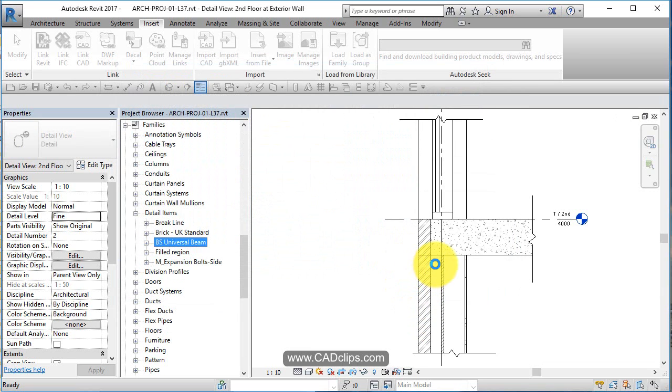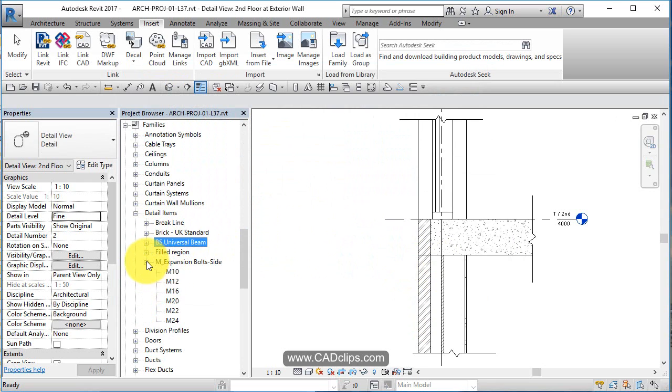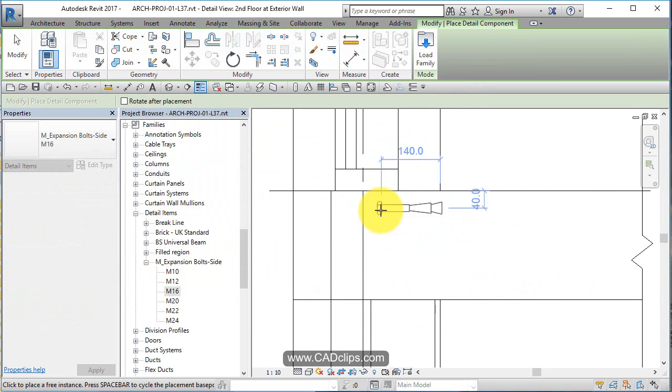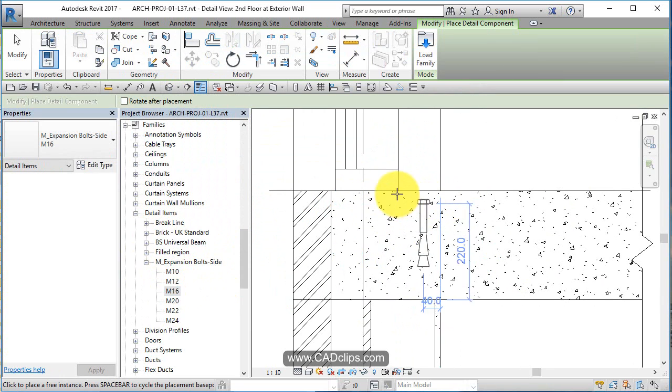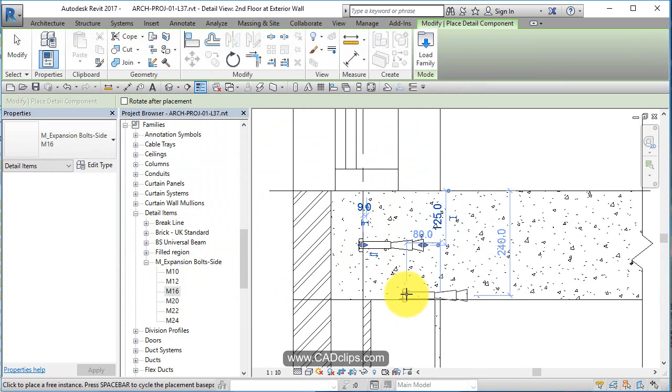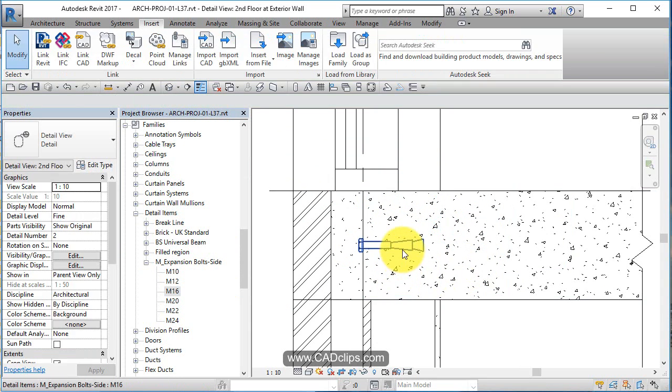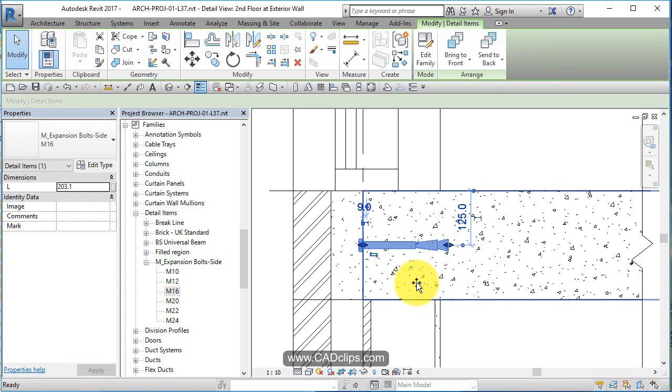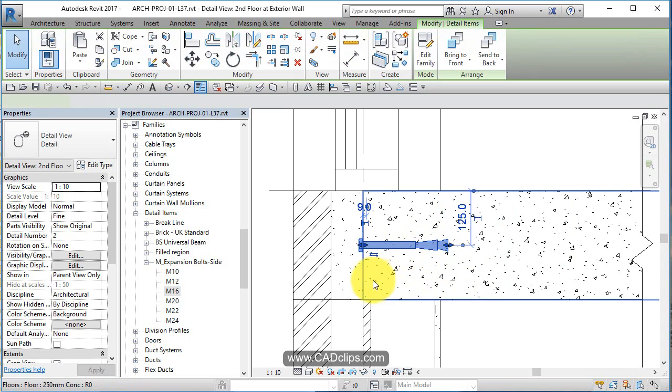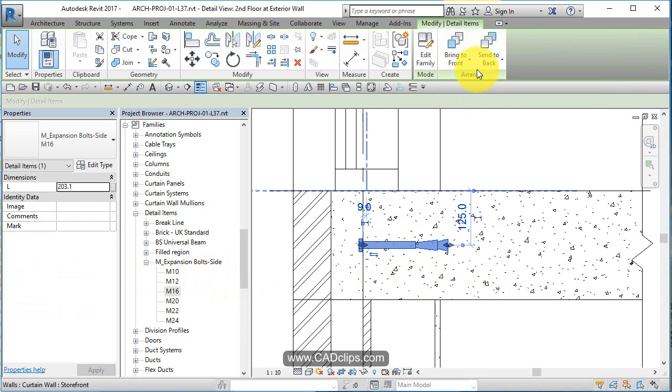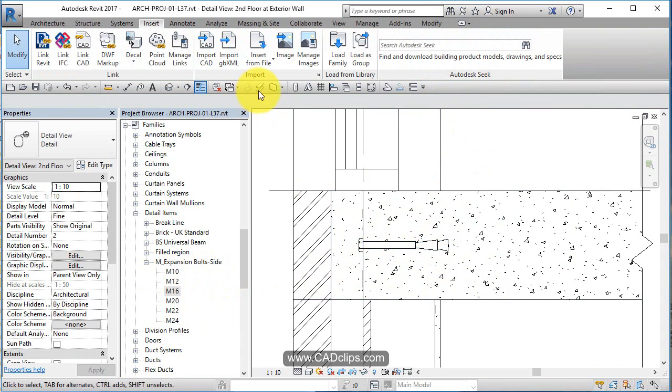I've loaded that guy in and in it comes right there: expansion bolt dovetail, different sizes, so an M16. You can use your spacebar to scroll around however you want to place that. Once you have that little detail component in, some of them you'll notice will have different grips that you can stretch it. You can also use the Bring Front and Send Back because they're 2D items, you can layer them on top of each other.